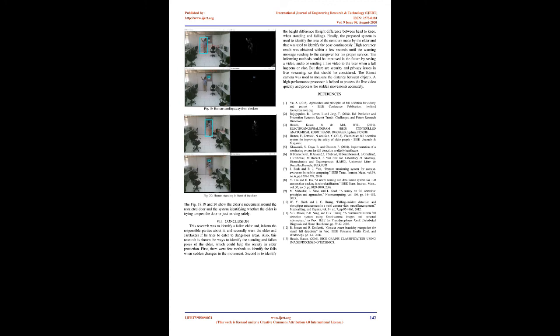Results: Figures 12, 13, 14, 15, and 16 show the identification of different poses respectively. Figure 17 shows the SMS screenshot sent to the caregiver when any fallen pose occurs. Figures 18, 19, and 20 show the elder's movement around the restricted door and the system identifying whether the elder is trying to open the door or just moving safely.